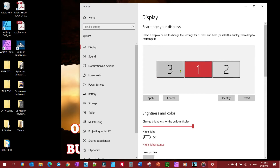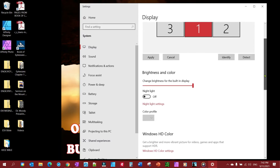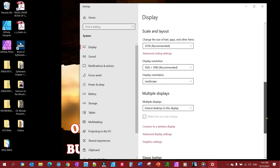You'll see here I have three monitors already hooked up — it works the same whether it's a projector or a monitor. Your main one should be number one. You can always press the Identify button to see which one is showing as number one. If needed, click the Detect button.